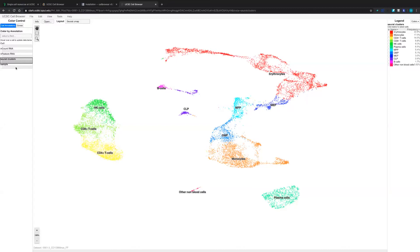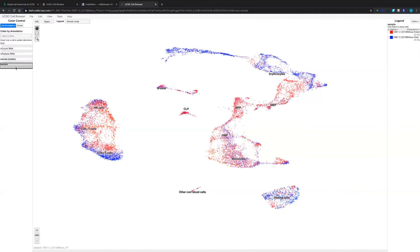In this dataset, we have an extra metadata which is sample. We can color these cells based on different samples. We have two samples included in this dataset — one is colored red and one is colored blue. Based on this color code, we can directly check the difference among different clusters between these two samples.